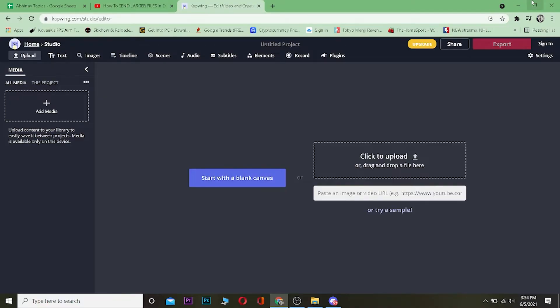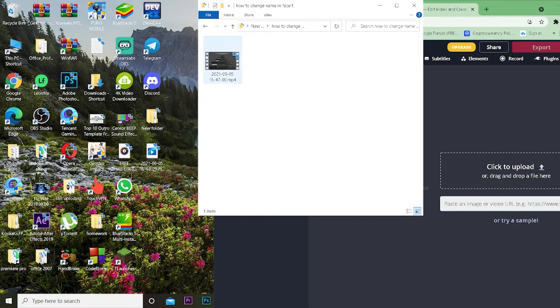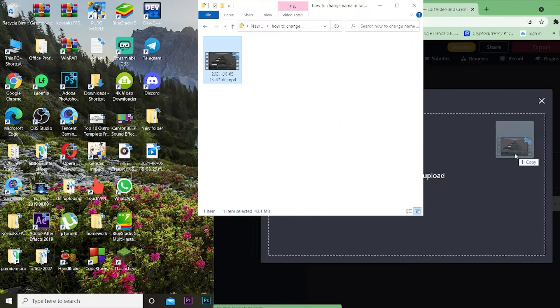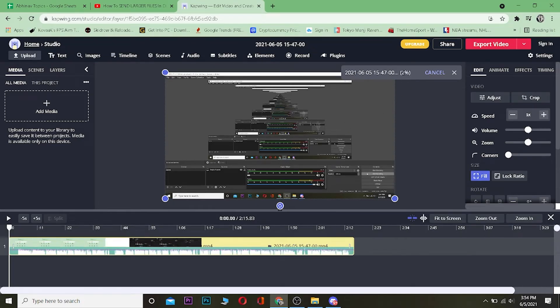Once this page opens up, you want to drag and drop your video over here. So let me do that. This is going to be the video I'm going to drag and drop over here. Now wait for the video to be uploaded.